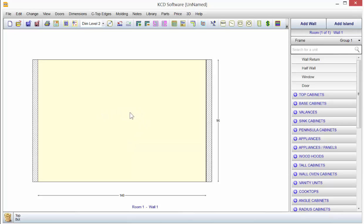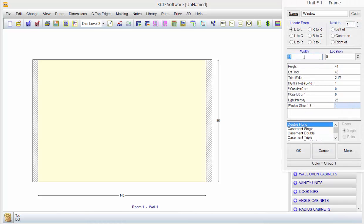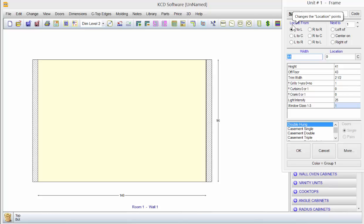Over on the menu on the right, you'll notice that we have half wall, window, door. We'll go to window, double click on it. It comes up a standard width, but what I want you to understand is that there's a couple of ways of locating things.